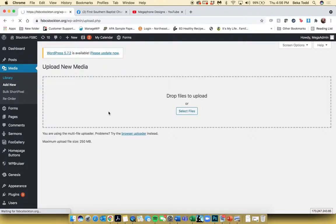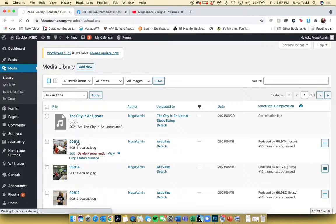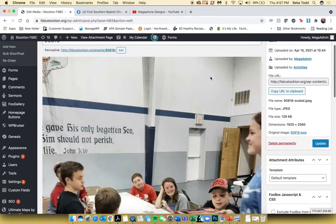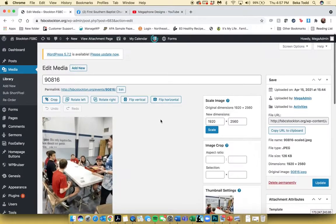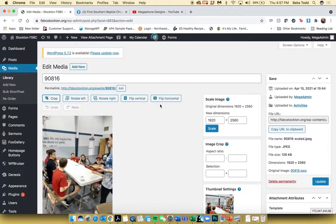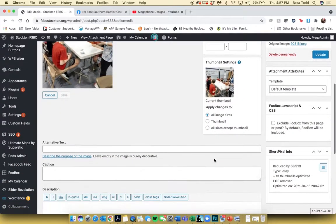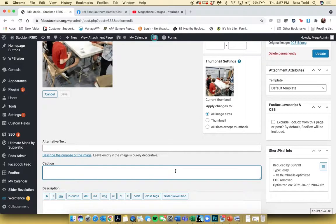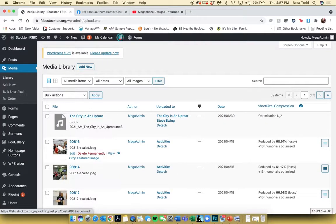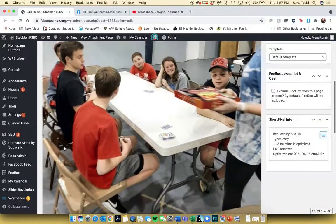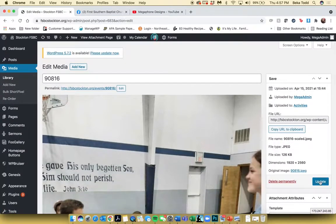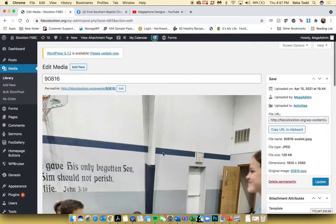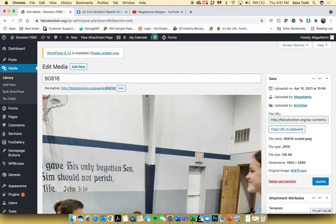If you go back to the library and click on a picture, it's going to pull up that picture. From here you can edit the photo — clicking Edit Image takes you to options where you can crop, rotate, and more. Once you make any changes, click Update. You can also edit the caption here. You can type anything you want in the caption box and click Update, and that'll populate the image with a caption.